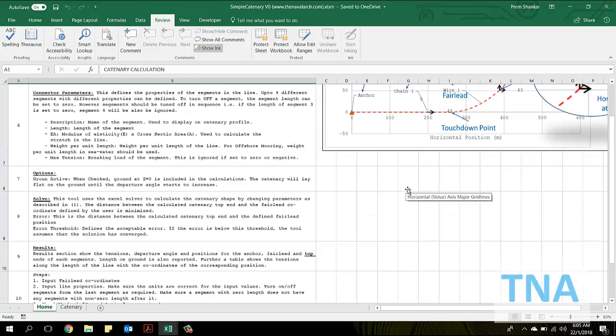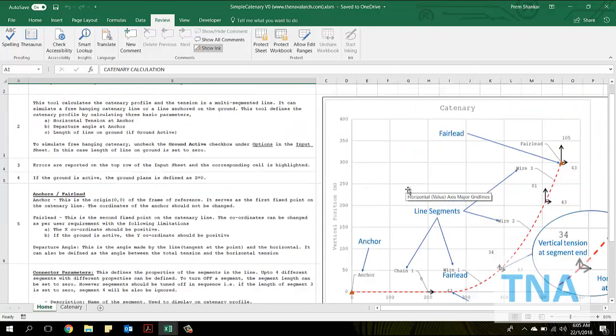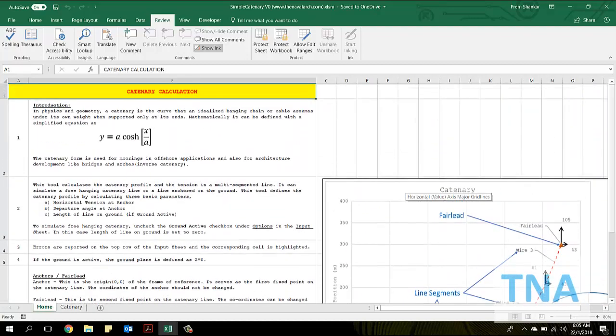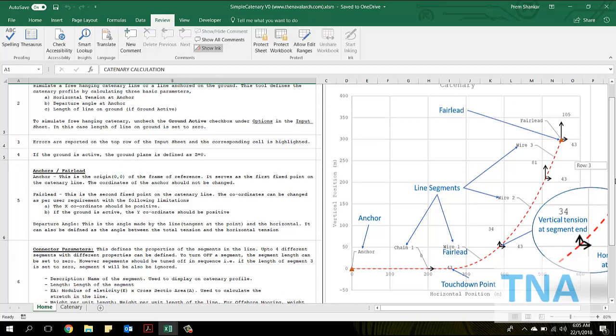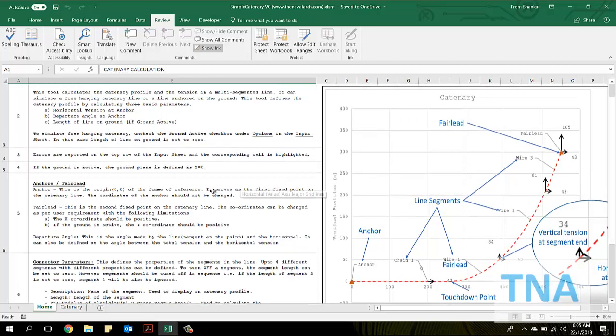Hello and welcome to this application for calculating the catenary of a mooring line, developed by thenavalarc.com.